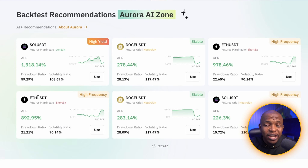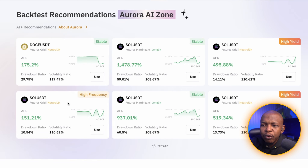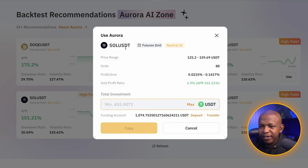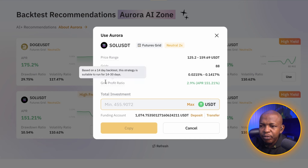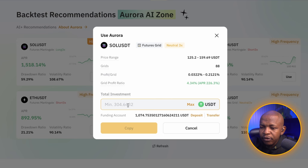Still on SOL — I've done Futures Martingale for High Yield, so now let me go for Stable. I click Refresh, and this is the Stable pick for Futures Grid. I click Use. Unlike the Martingale, this gives me a price range of $125 to $159 with 8 grids. The profit per grid is 0.02 to 0.1, and the APR so far is 158%. I'll look for another one, select it, put in $500, and click Copy.